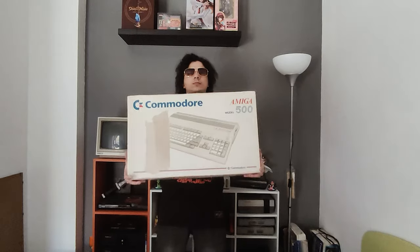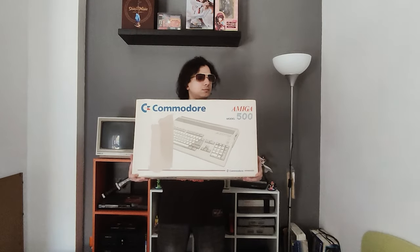Hey you. Yes, you. I was finally able to get my hands on an Amiga 500.